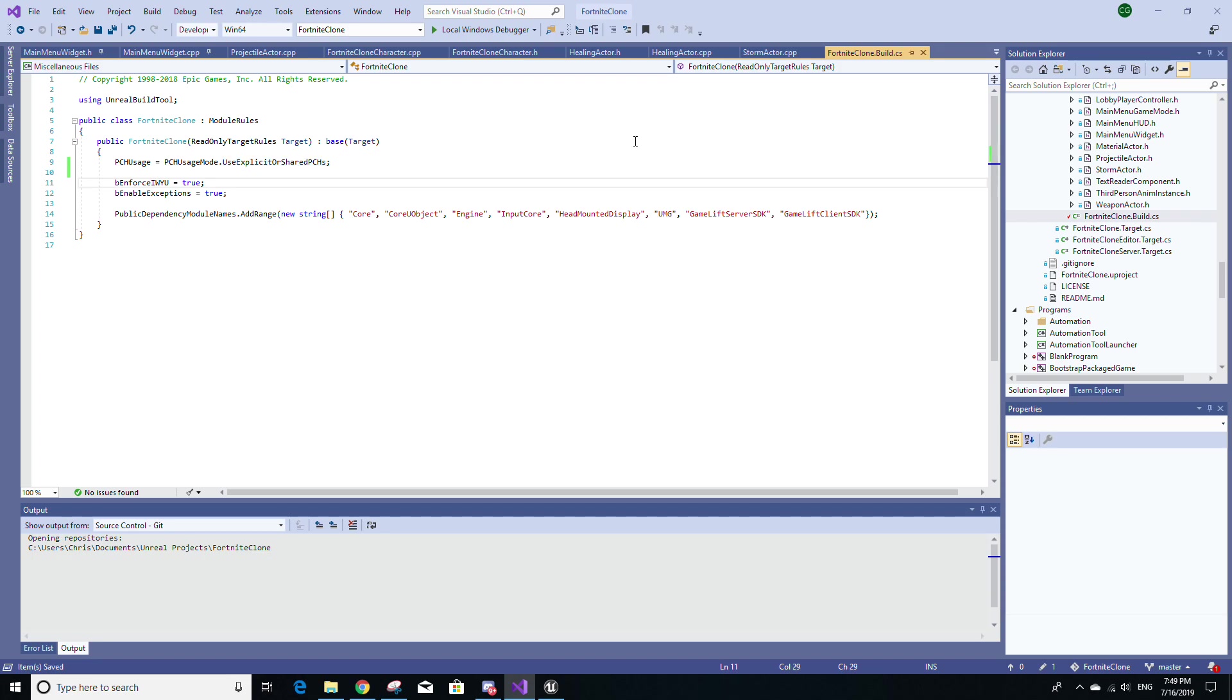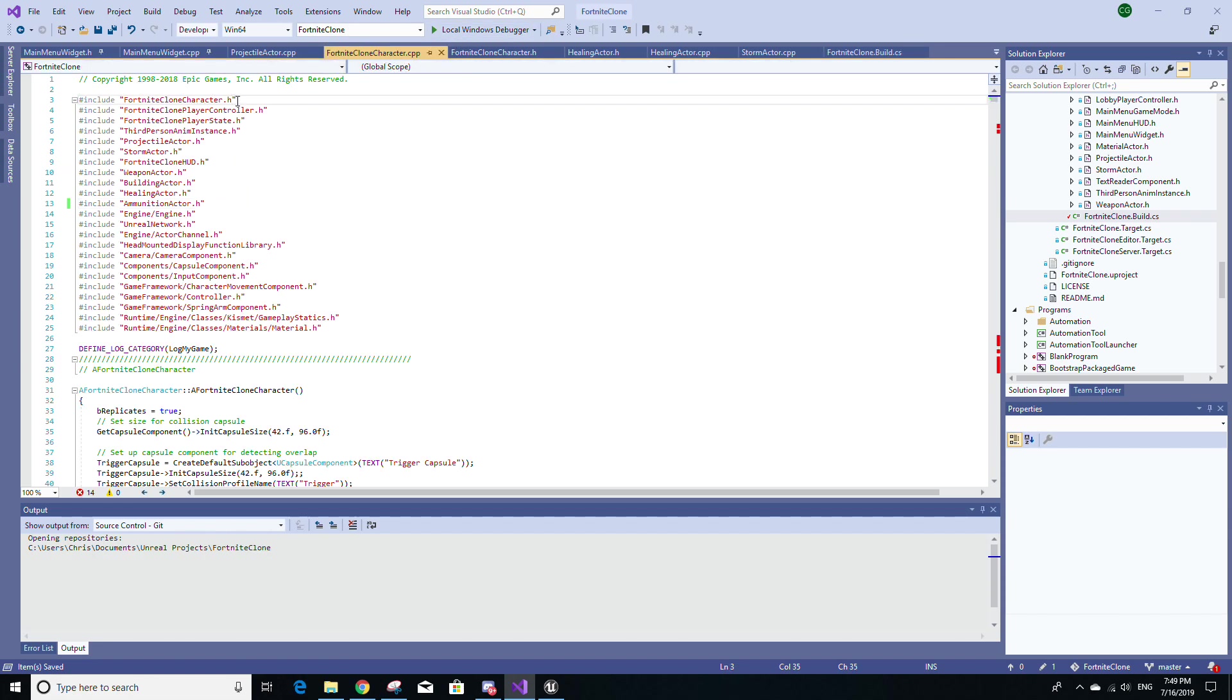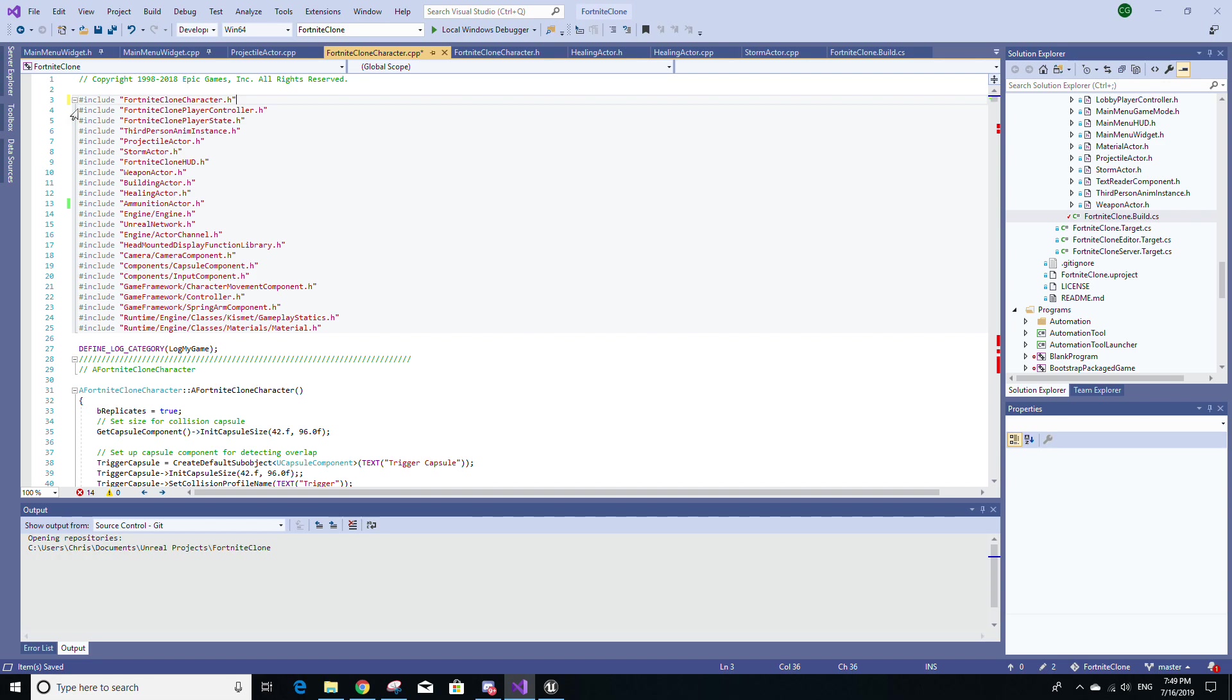The fourth and final point of the IWYU principle is to avoid including monolithic header files. Monolithic is just a fancy way of saying very, very big. So, for example, what you'll typically see in a lot of projects is you'll see include statements for Engine.h or UnrealEd.h. Now, if you need access to classes such as GEngine or UEngine, don't include Engine or UnrealEd.h. Instead, add an include statement for Engine/Engine.h like I have here highlighted on line 14.